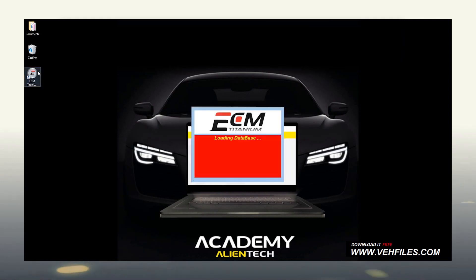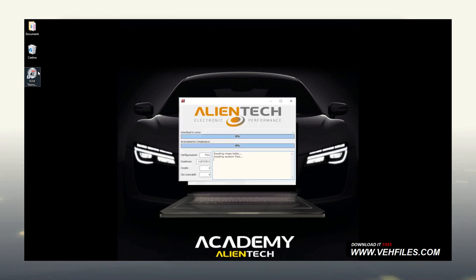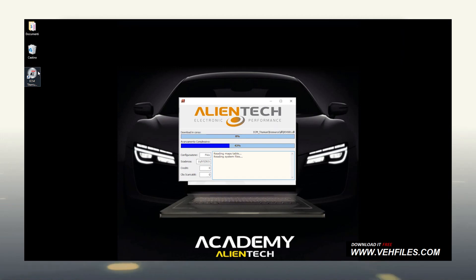We always recommend working connected to the Internet. In this way, after being launched, ECM Titanium will download the updated list of all the drivers available on the AlienTech server, as well as any software and driver updates. This step usually takes from a few seconds to a couple of minutes, but working with the latest updates available is worth it.